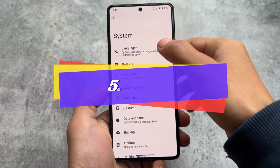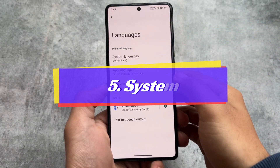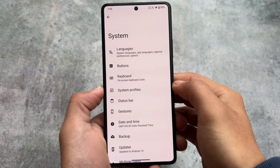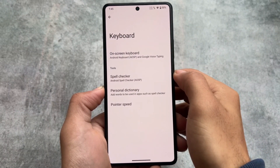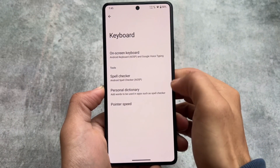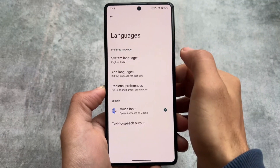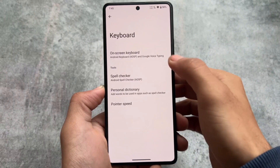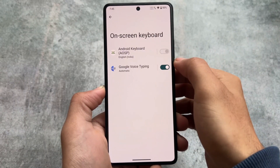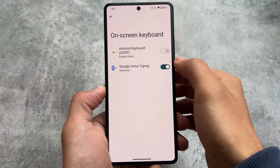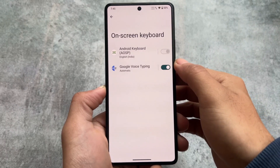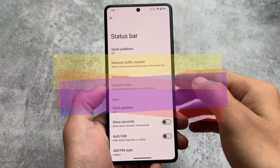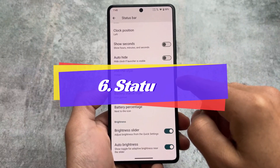One more thing: in the system settings you will notice the languages and keyboard section is now separated in the latest LineageOS. In Android 14 this is also one of the changes — there's a separate languages section for system languages and app languages, and a separate keyboard section. Both of these sections are split into two, whereas previously in Android 13 they were in one section.